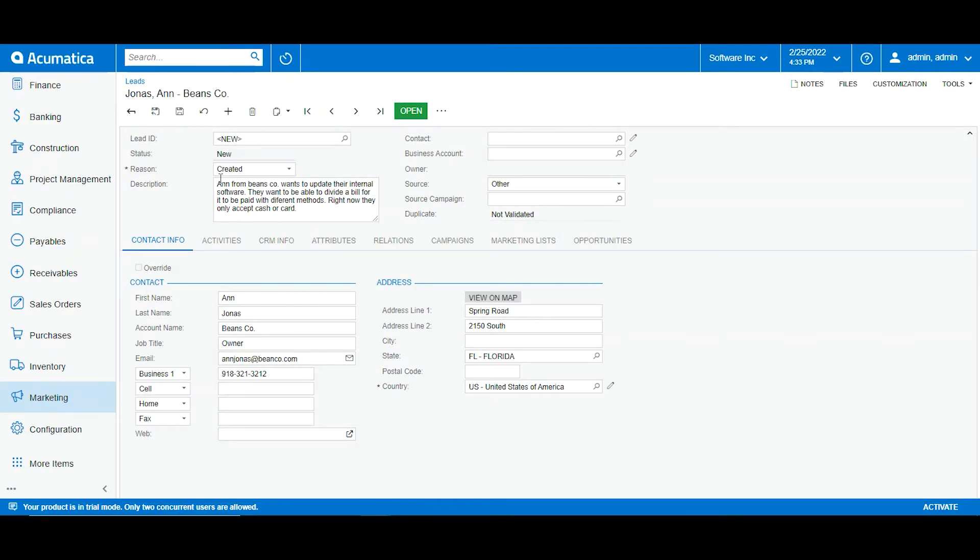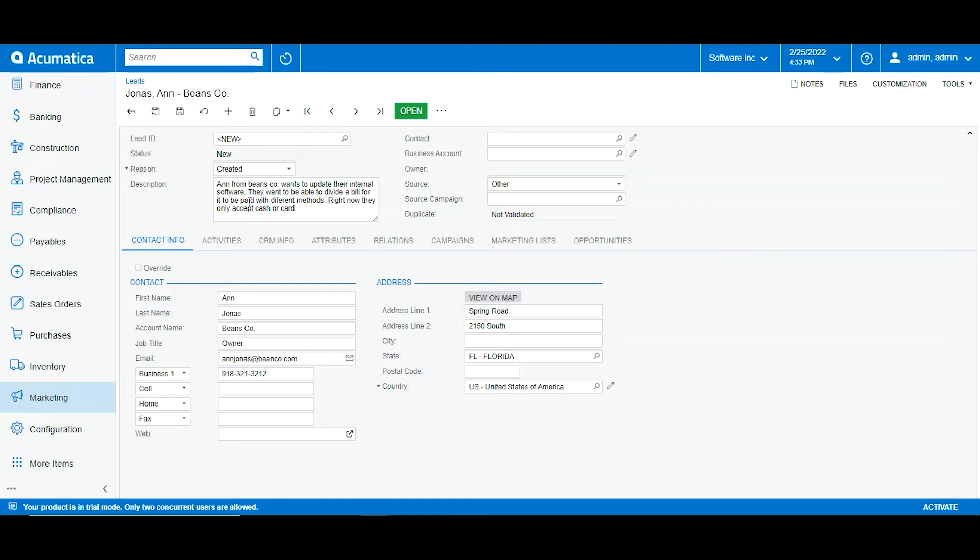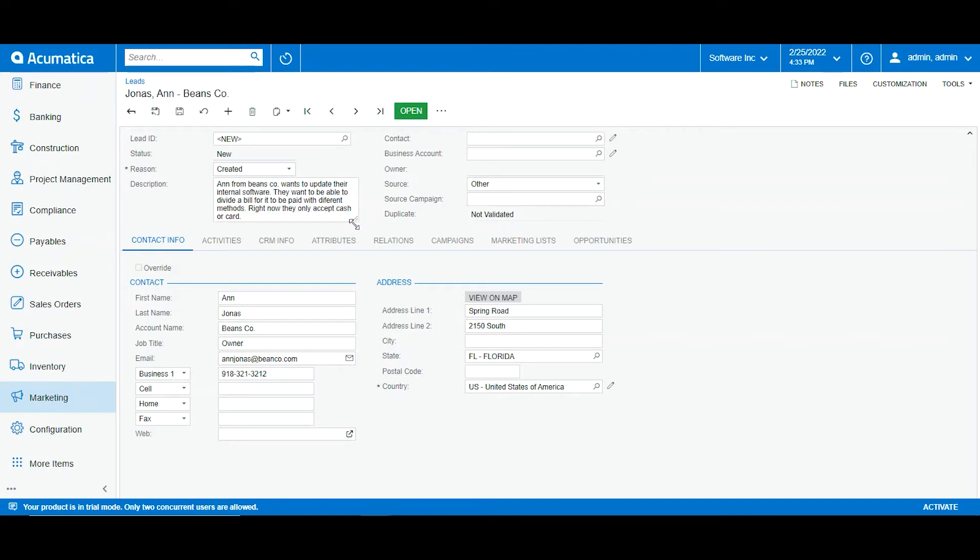So what do I have here? Ann from Vince and Co. wants to update their internal software and they want to be able to divide a bill for it to be paid with different methods, and right now they only accept cash or card. So this description will allow us to know as the lead goes on in the workflow what we are looking at and how to assign this further on. Description is important if we want to keep track of that. Now I will go and save the lead.